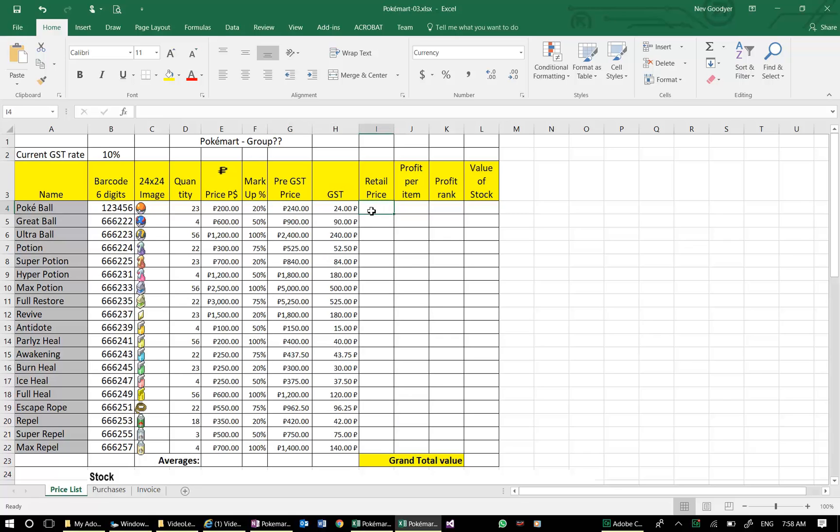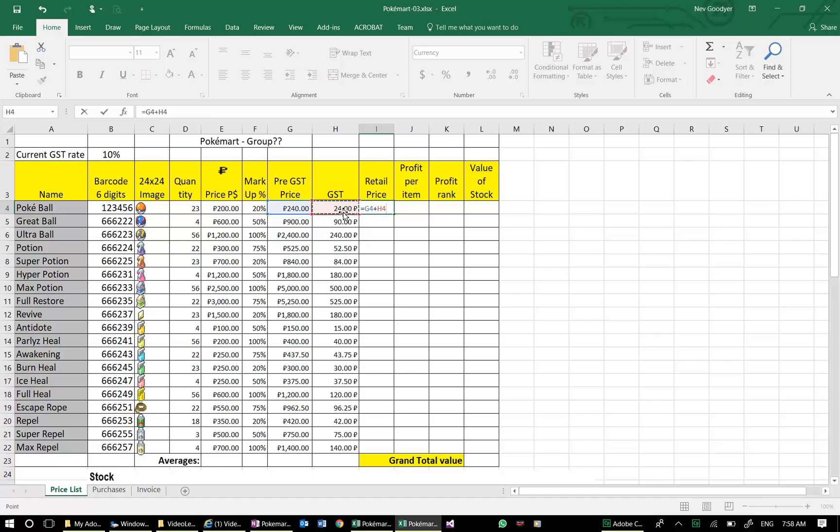Whoa, I forgot that if I want to create a formula, I must use equals. Then it's going to be the pre-GST price plus the GST. Easy. I pressed Enter to add in the value.